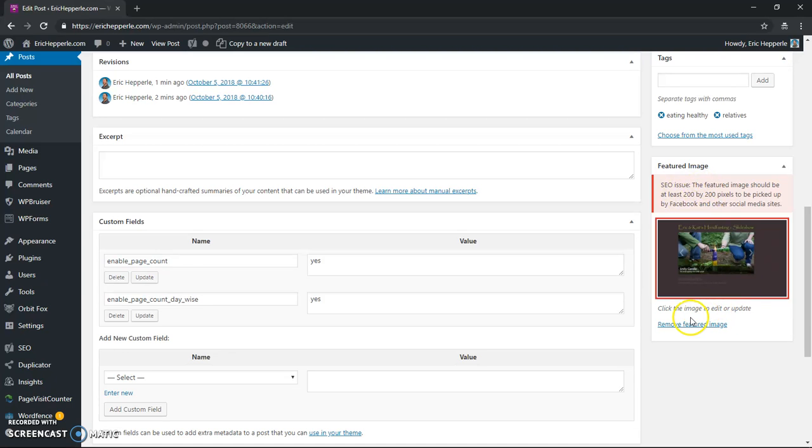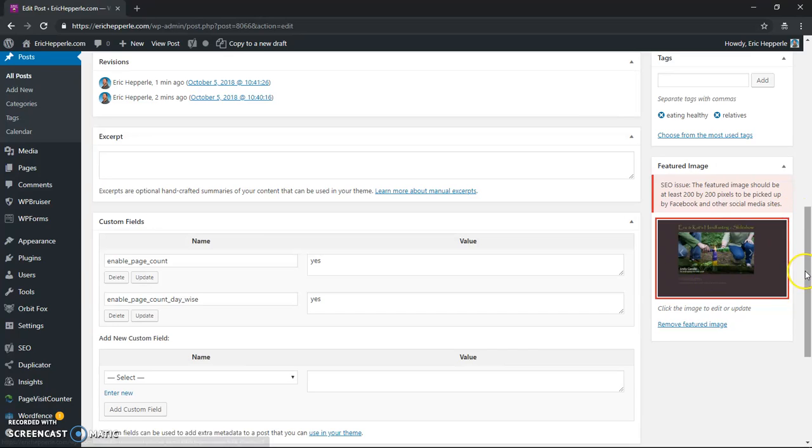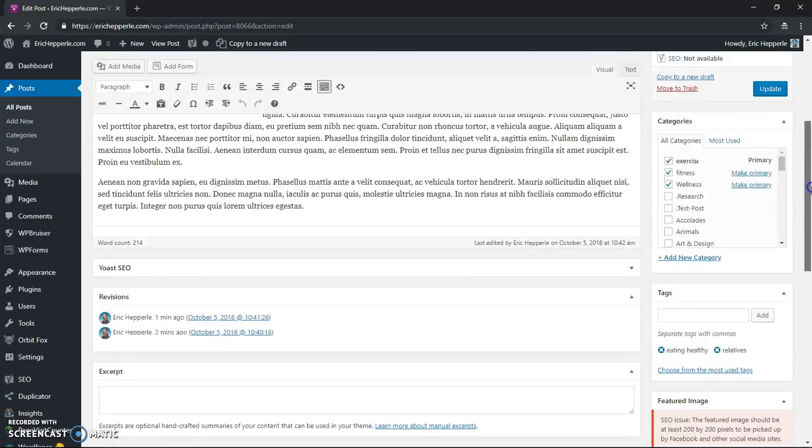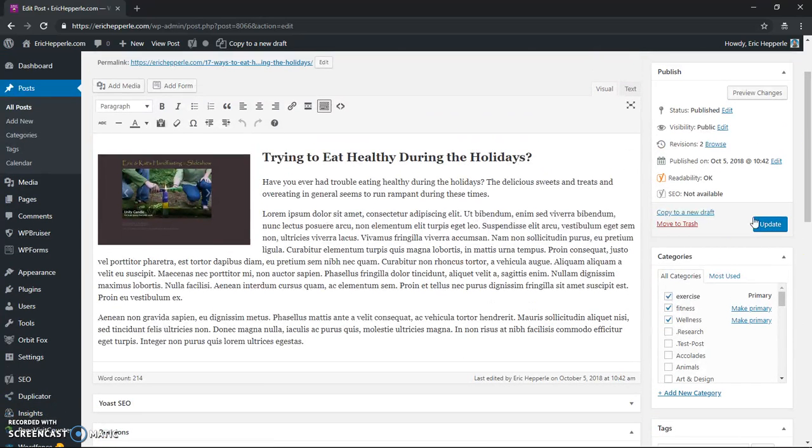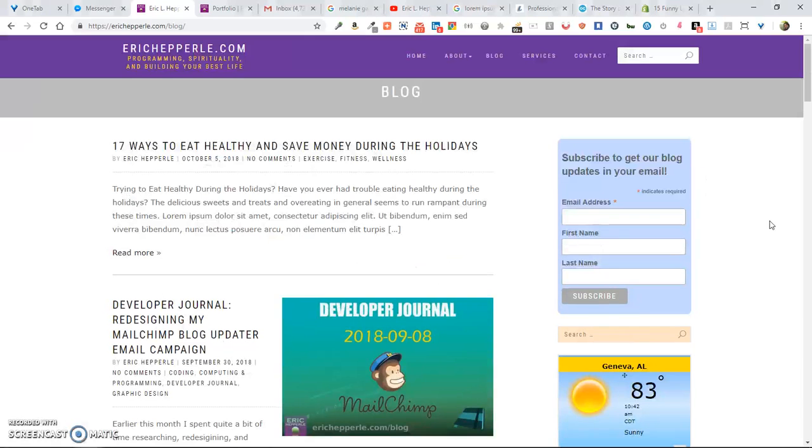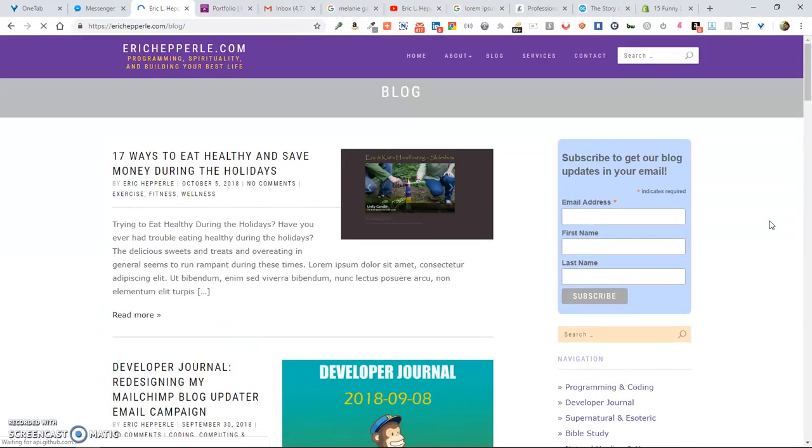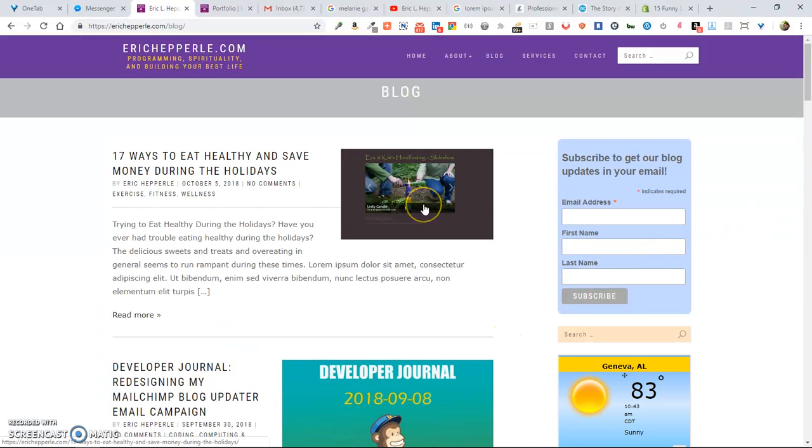And I'll click set featured image, and you don't need to worry about size or anything. Ignore that. Featured image should be at least blah, blah, blah. Ignore that for now. And then go to update. And then if I go back, and F5, you'll see my featured image is in there.